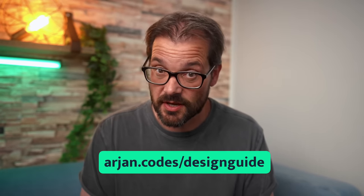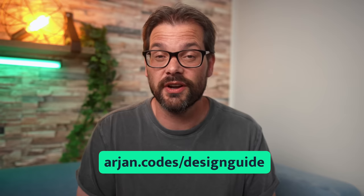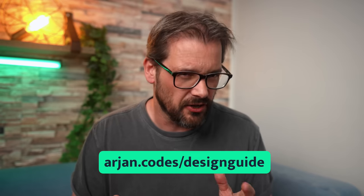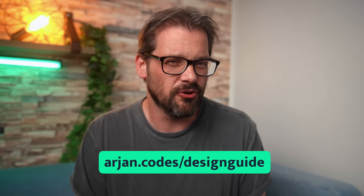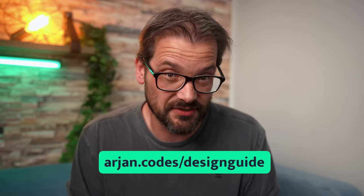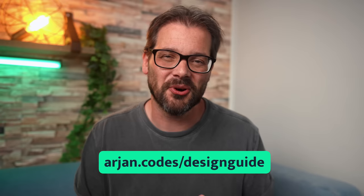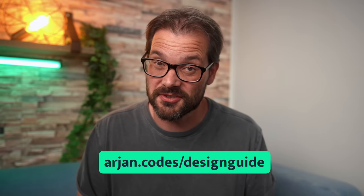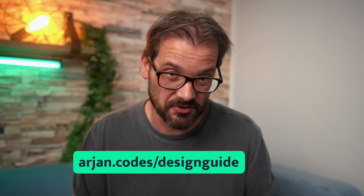It contains the seven steps that I take whenever I design a new piece of software, and hopefully it helps you avoid some of the mistakes that I made in the past. The link is also in the description of this video. Now, let's dive into Python 3.12.